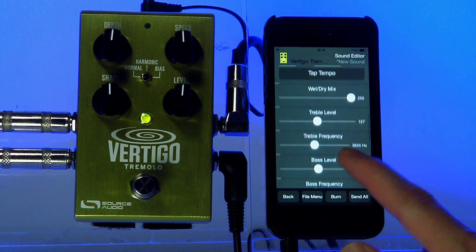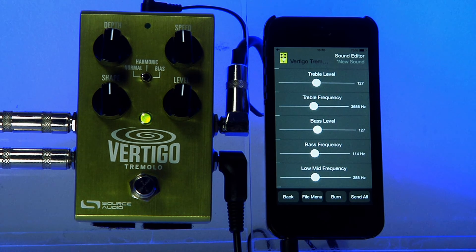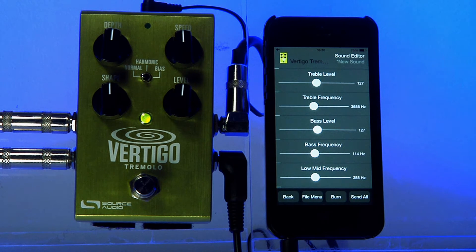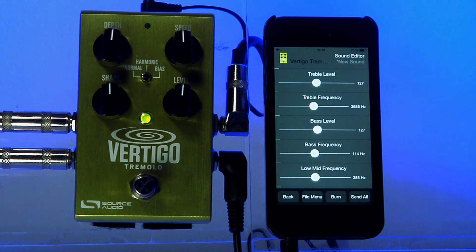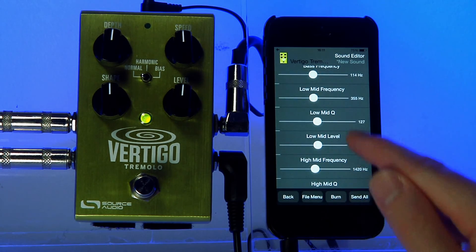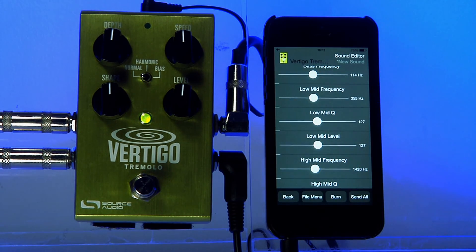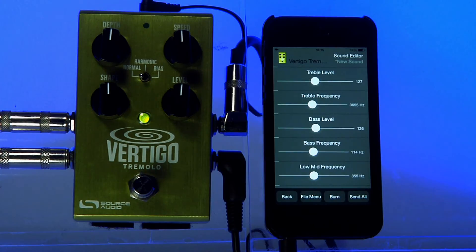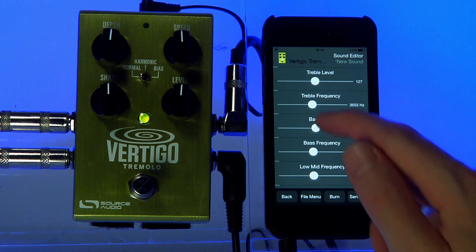Moving on, we come to the EQ section. Every 1 Series product has a built-in 4-band parametric EQ. There's a treble band, a bass band, a low-mid band, and a high-mid band. Each one of these is parametric in the sense that you can set the frequency and the level. And in the mid bands, you can also set the Q.